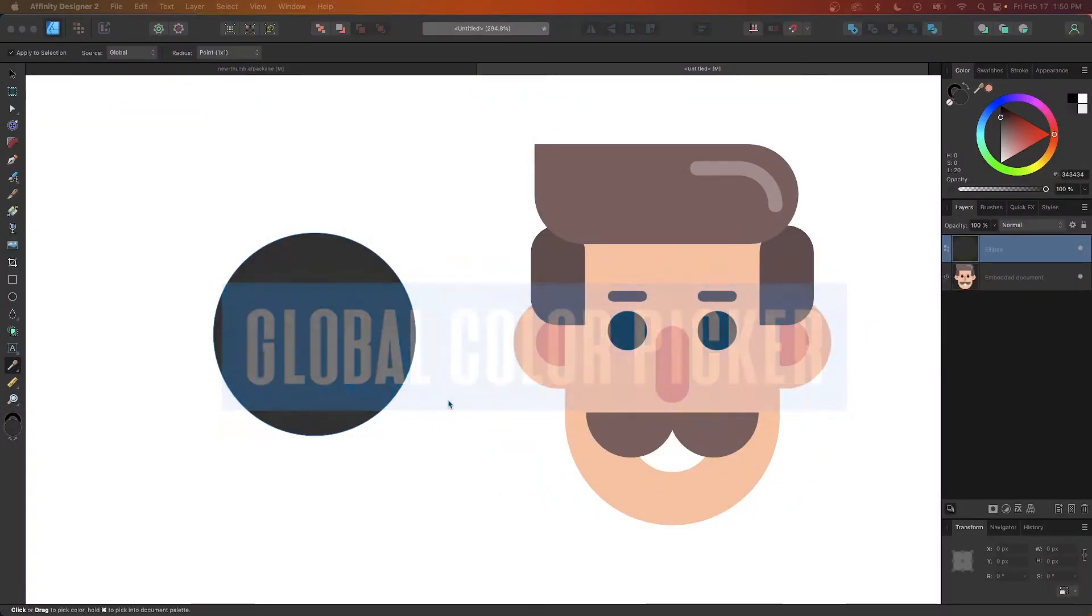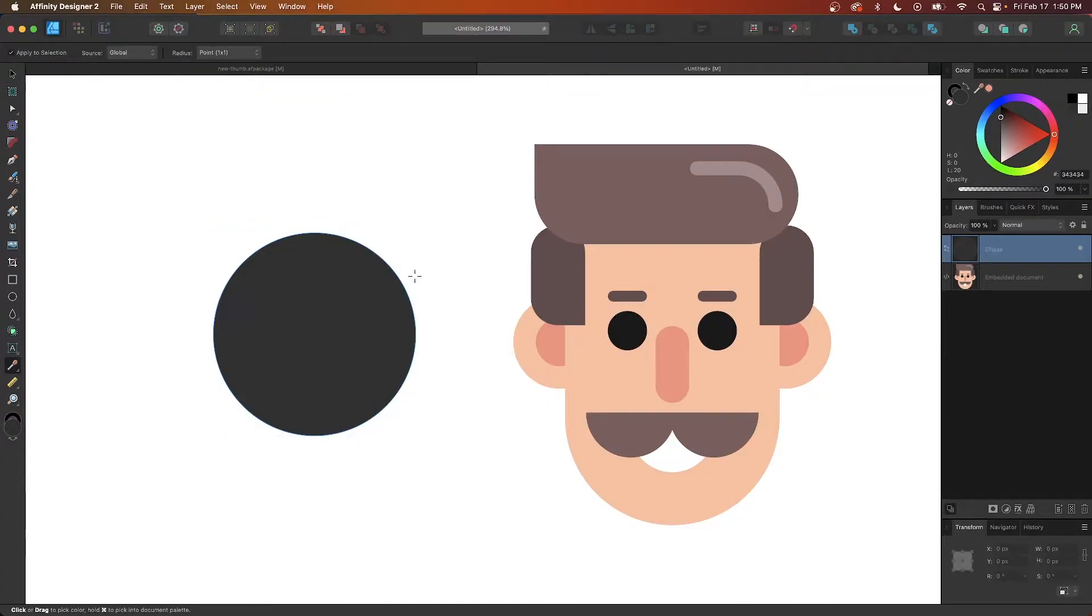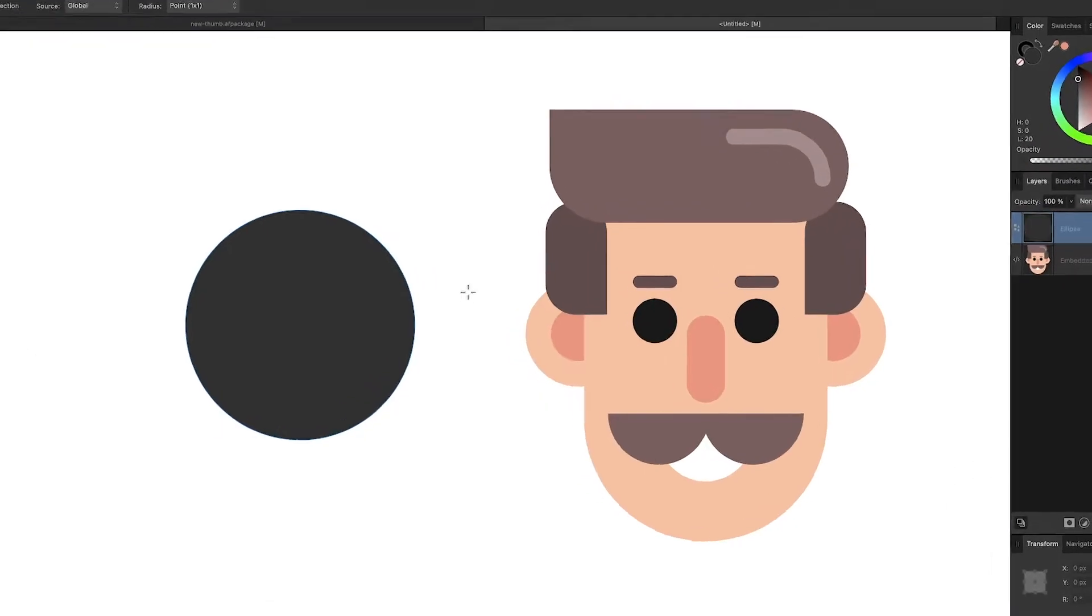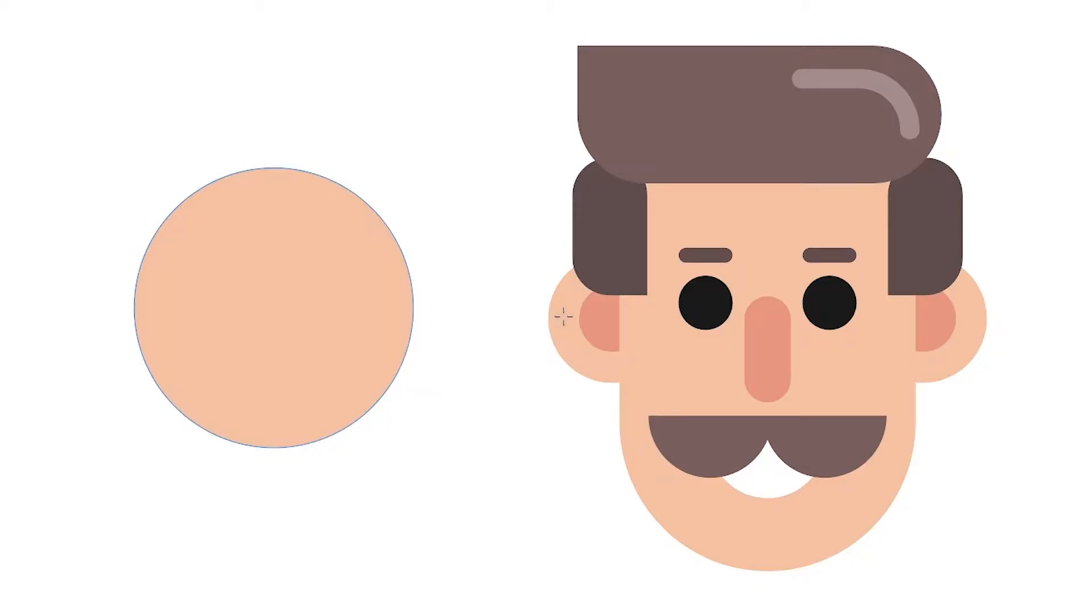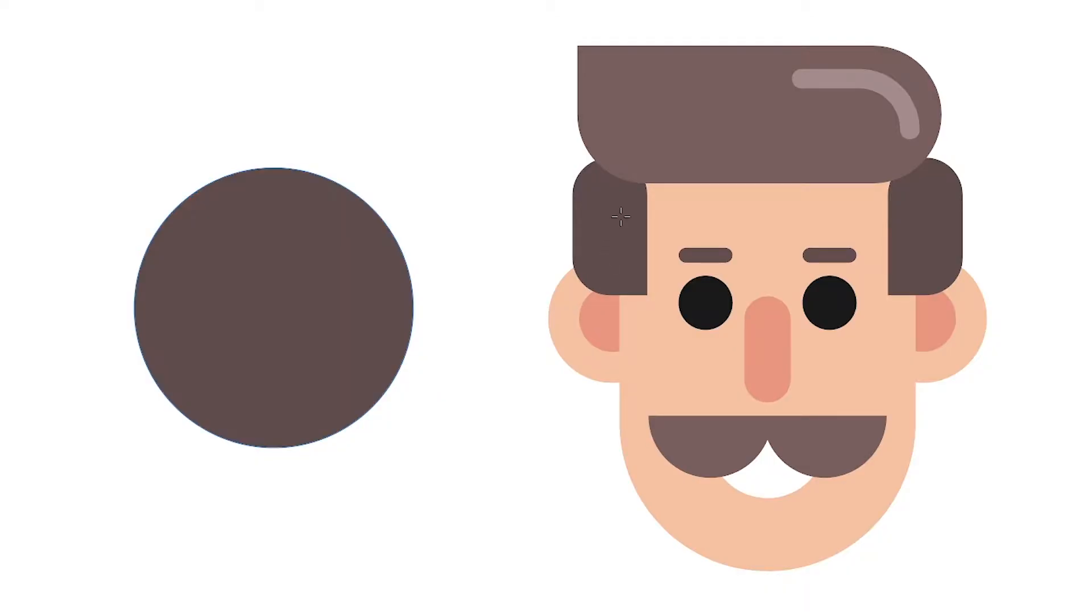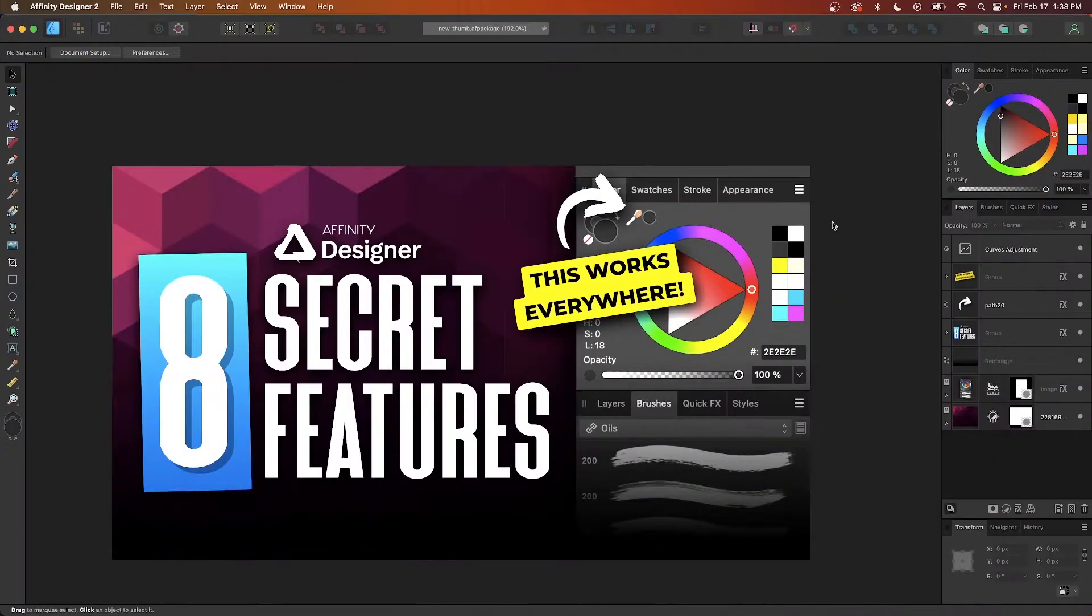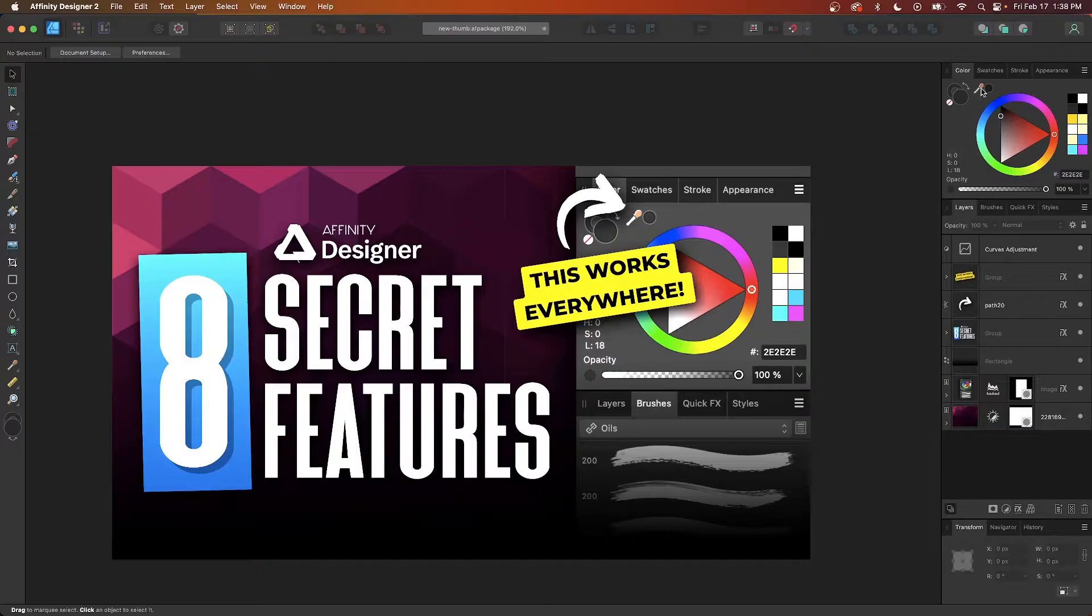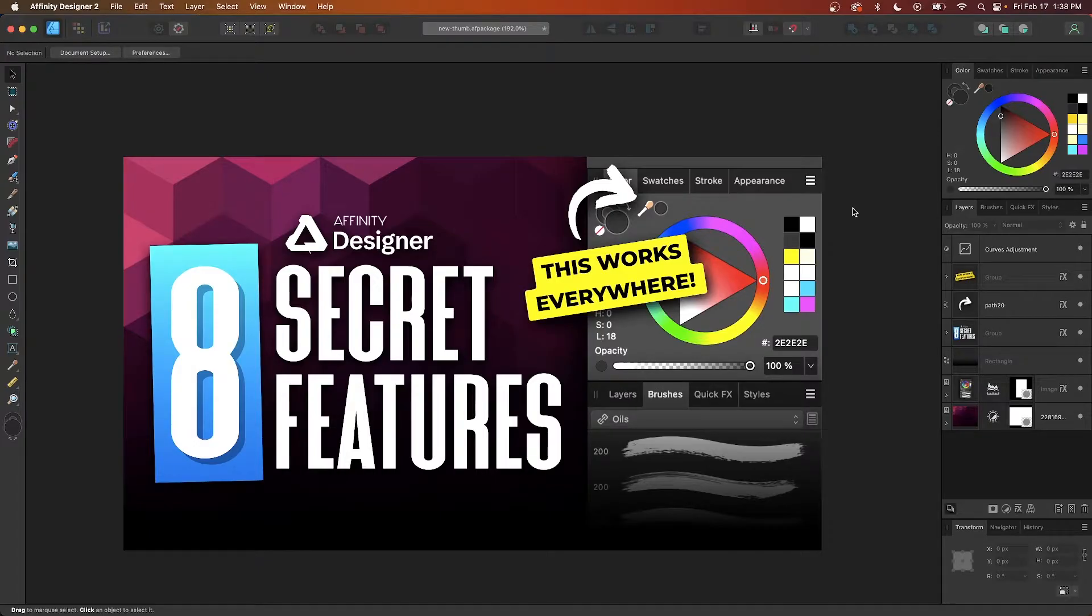If you've ever used any kind of design software before, then you're probably already familiar with how color pickers and dropper tools work. They allow you to choose a color based on a sample selection of another object on your canvas, whether it be a vector path or an image. Affinity Designer, though, has a color picker that works not just for the objects on your canvas but for every pixel on your screen, including the user interface and other windows you may have open.